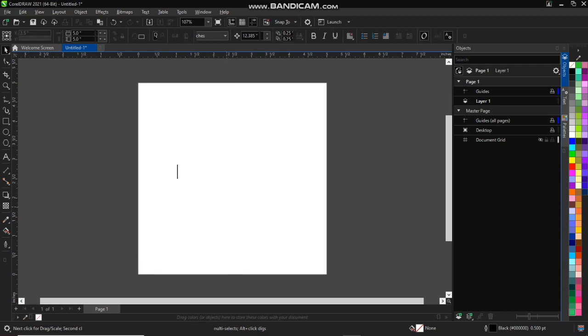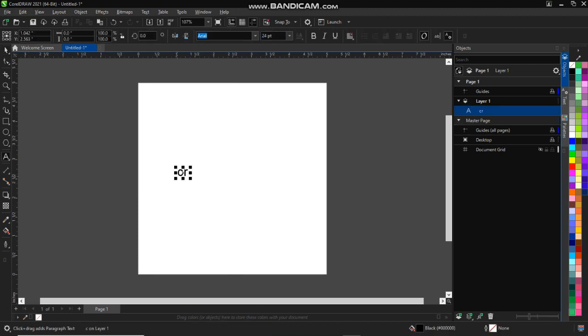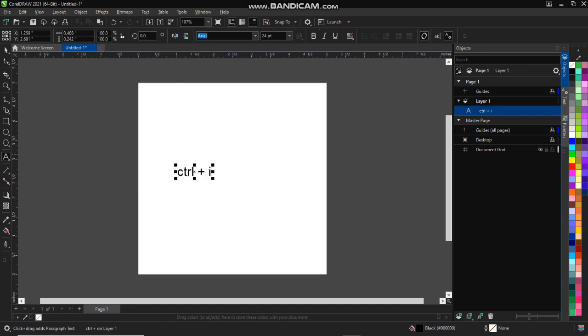And your shortcuts for importing is Control I. So you press Control I on your workspace, on your page, so it will show you your file location where you want to import your file and stuff like that.